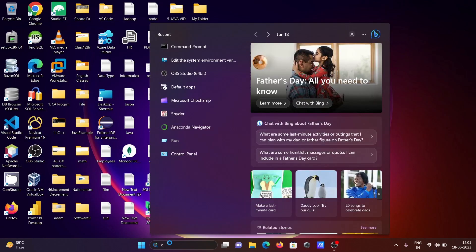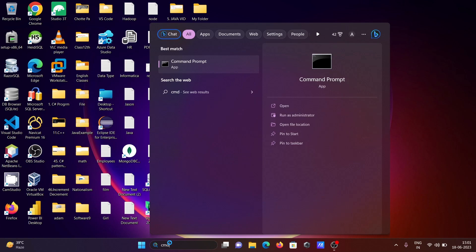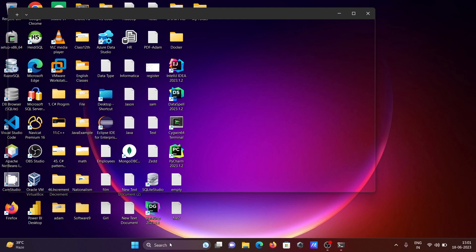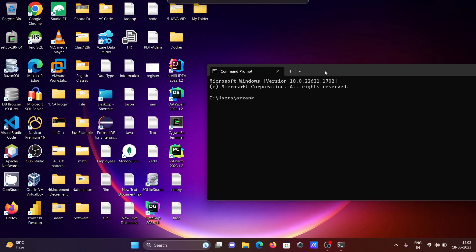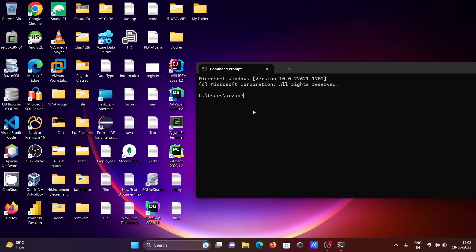Let's open the command prompt. Here we need to write the command. The first command is: copy /B then give the first file name — film.json — then plus, which is used for merging, with file 2, and the type is text, merging into empty.txt.